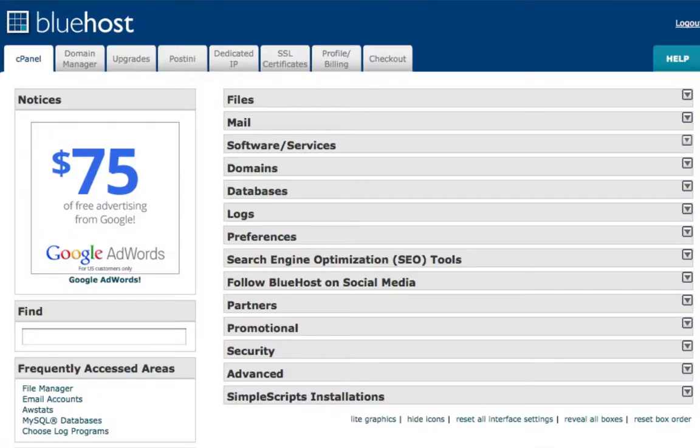Hey folks, Joey Kissimmee here with the Income Press blog. This is another super quick tutorial. In this video, I'm going to show you how to install a WordPress blog in your Bluehost hosting account.